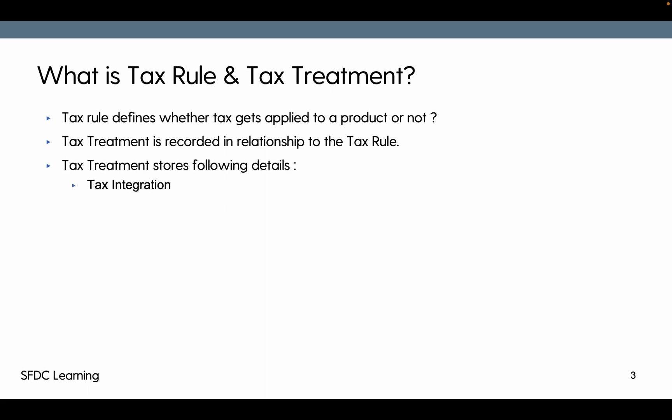Tax treatment stores the following things. The first is tax integration — which type of integration it is. Today we are going to use standard integration, but there can be a third-party integration as well, which will be defined via the tax integration record. Then tax code, if there is any code specified for applying the tax. Then the legal entity, because legal entity is the base of everything available in Salesforce Billing, and upon population of legal entity only, the tax gets calculated.